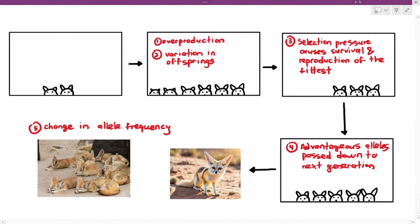In the previous video on natural selection, I told you that evolution through natural selection has five principles: overproduction, variation in offsprings, competition between organisms of the same species, and during competition for resources and survival, organisms with advantageous characteristics survive and reproduce while others die. Those with the advantage pass down advantageous alleles to the next generation, creating a change in allele frequencies in the future population. That is how natural selection can lead to evolution over time.